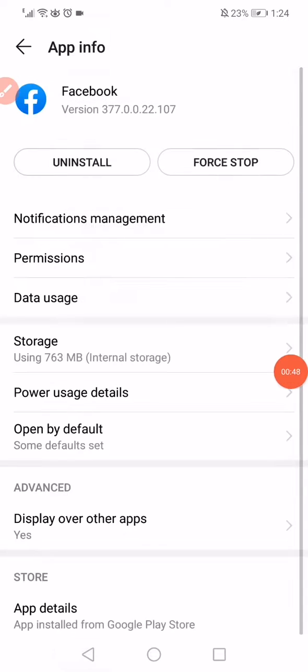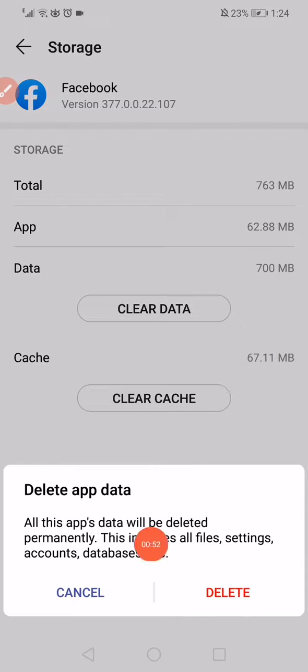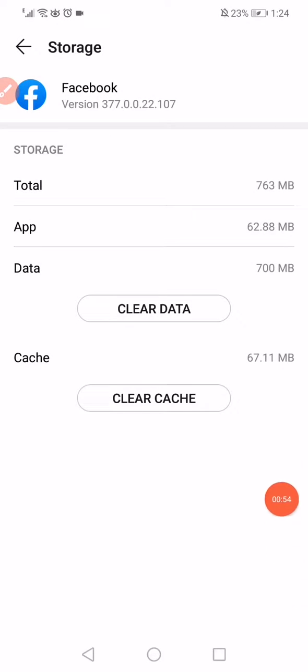Go back, click on the Storage, click on Clear Data and click on delete, and then click on Clear Cache.